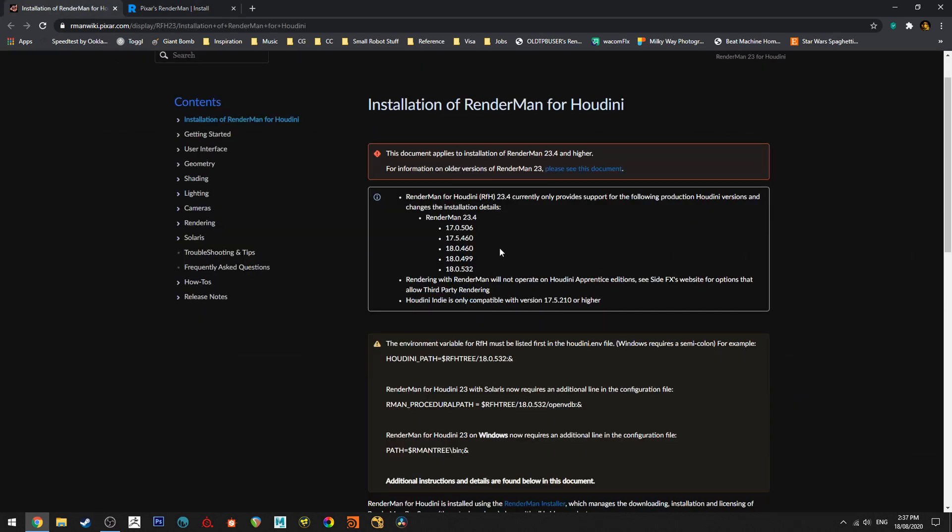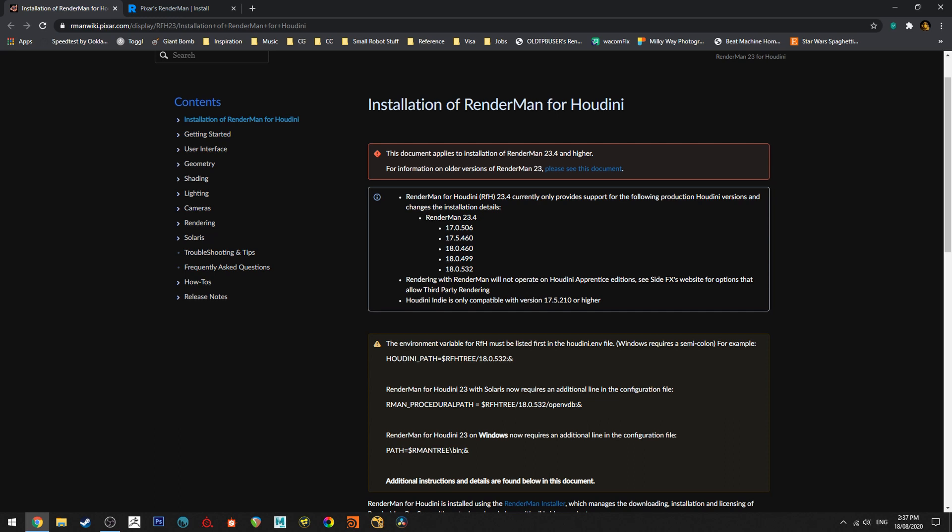Next thing, depending on when you watch this tutorial will depend on what version of RenderMan and what version of Houdini you need to be running. So at the moment I'm running RenderMan 23.4 which is the current version and I will need to use a version of Houdini listed here for it to be compatible. I want 18.0.460 so I want to make sure that my RenderMan version is compatible with that. You can download an older previous version of Houdini on the SideFX website.